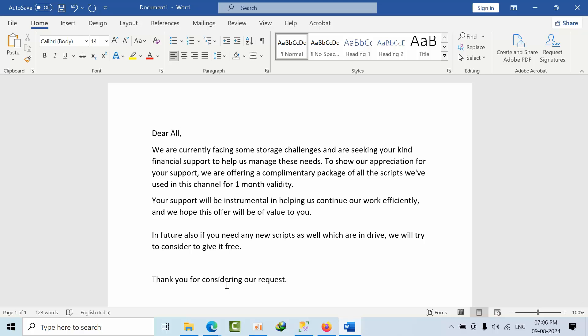Your support will be very helpful and instrumental in helping us continue our work efficiently, and we hope this offer will be valuable to you as well.